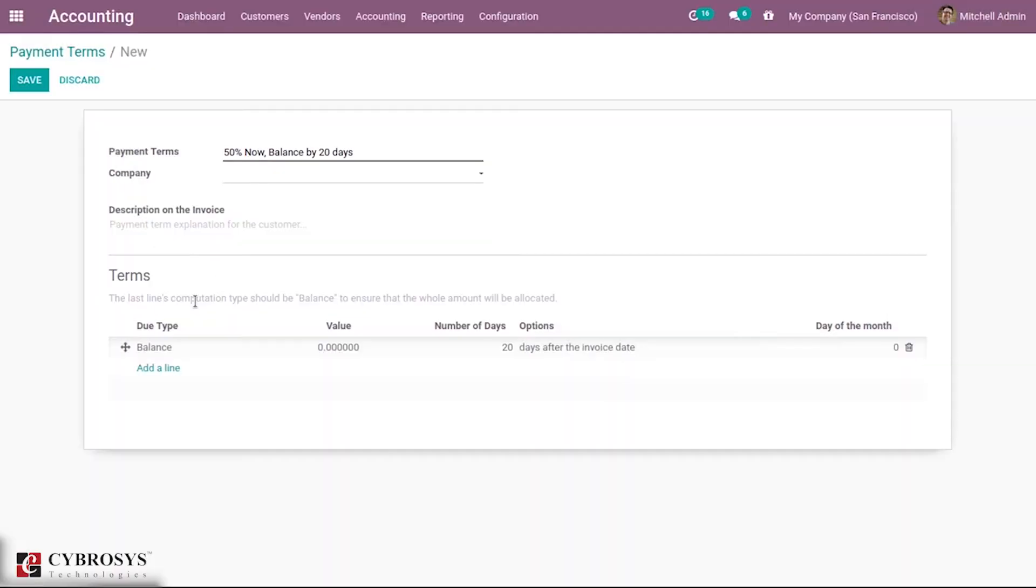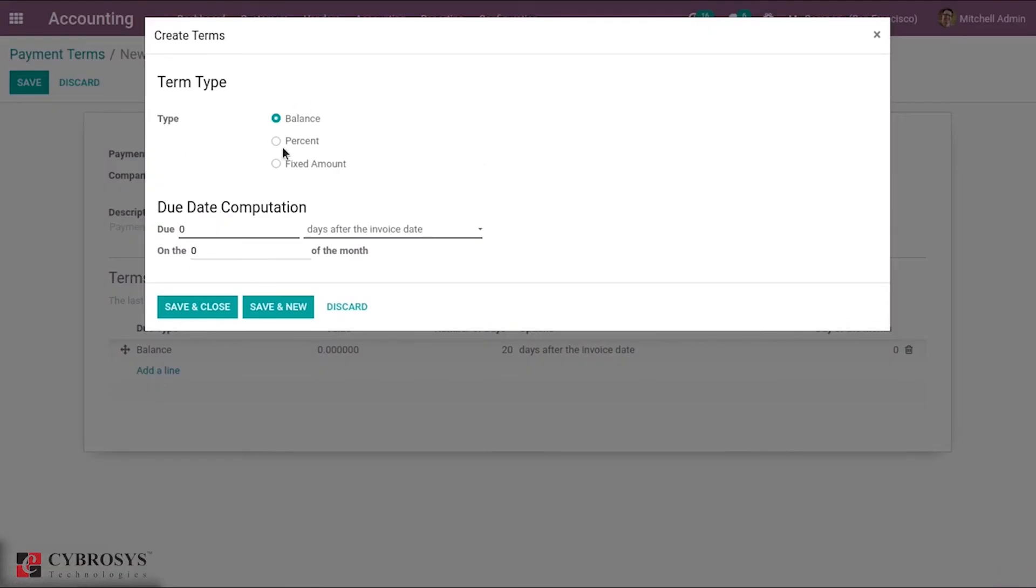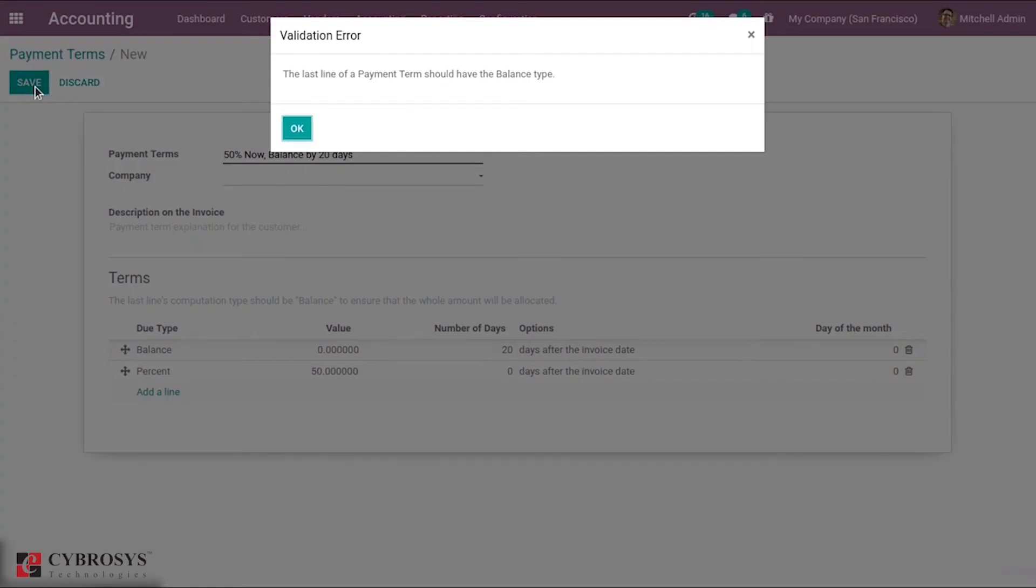After adding the balance, we can add the percentage of amount that will be paid now. So 50 percentage will be paid now and balance by 20 days. Then after that we can save this. The last line should be balance, so after saving this, let's go to sales module.